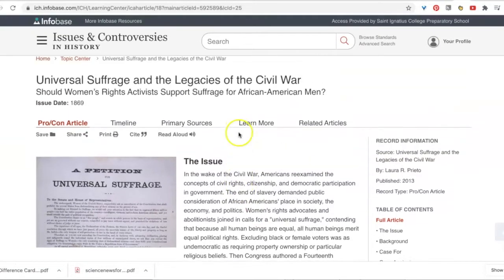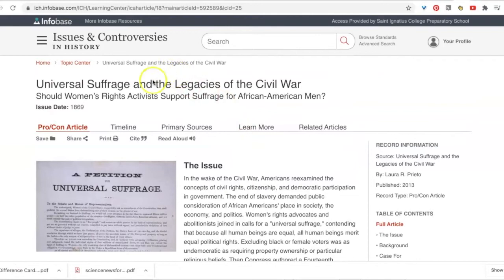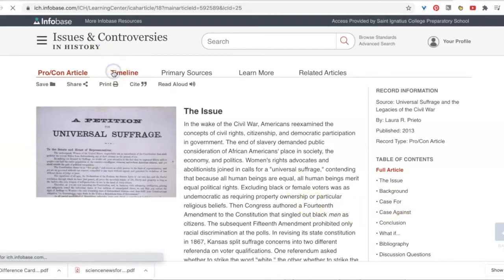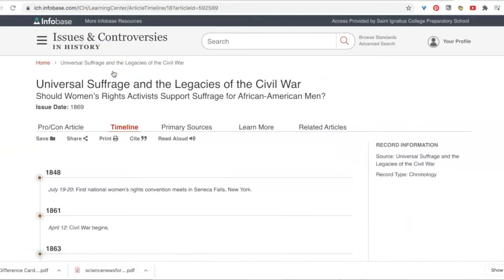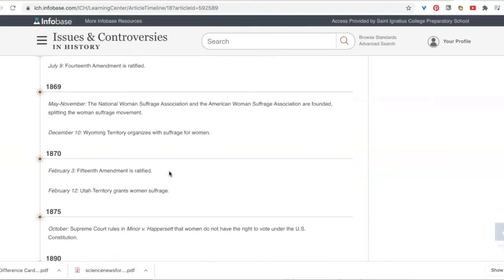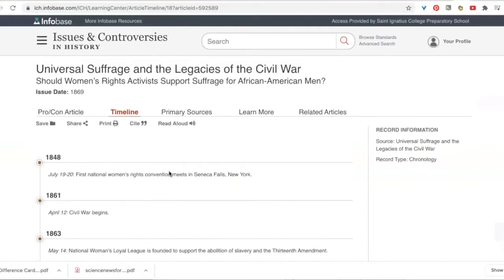When I look at this page I see there's a central issue — the controversy of the time — the pros the experts thought, the cons the experts thought, and the arguments for and against. I can jump to the full article by following the links under Full Article, and I can look at the timeline of events related to this.